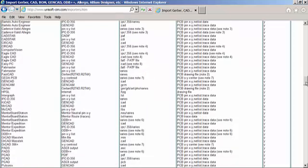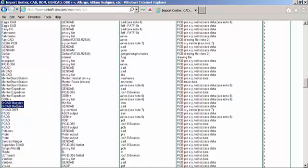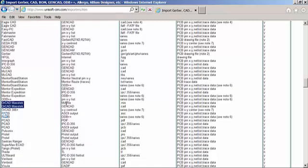You'll see a grid. We'll take an example here of an ORCAD system. Let's say you're a contract manufacturer and you find out that they designed the boards in ORCAD. You can come to this grid.